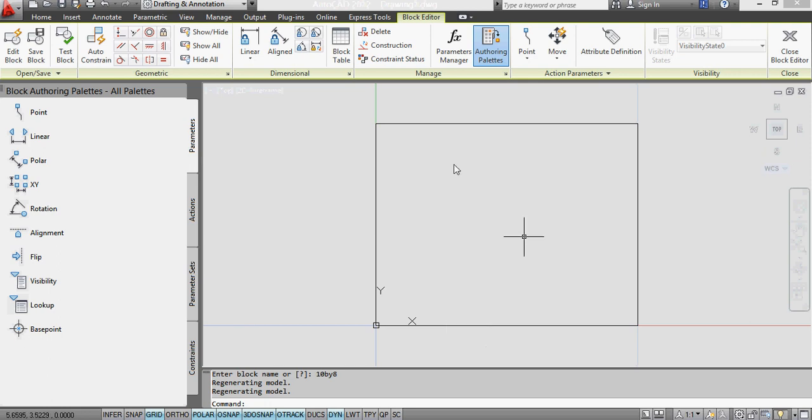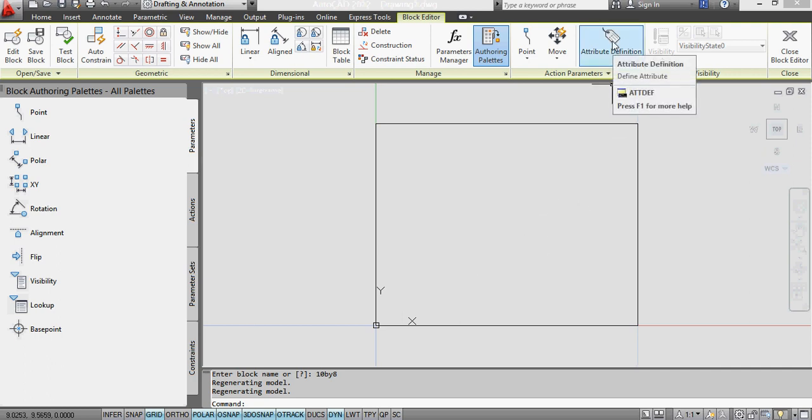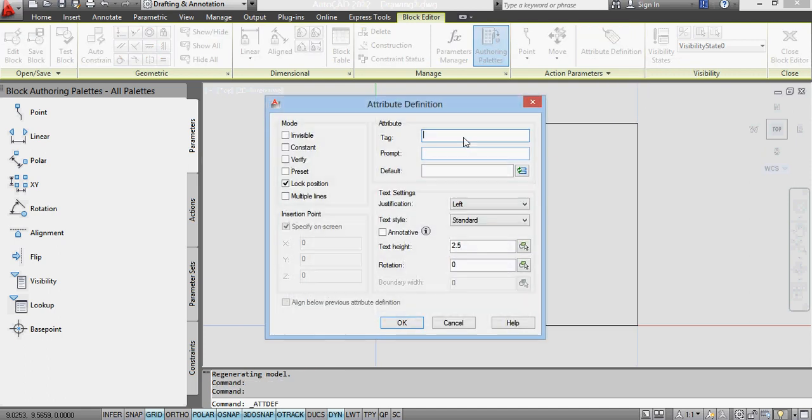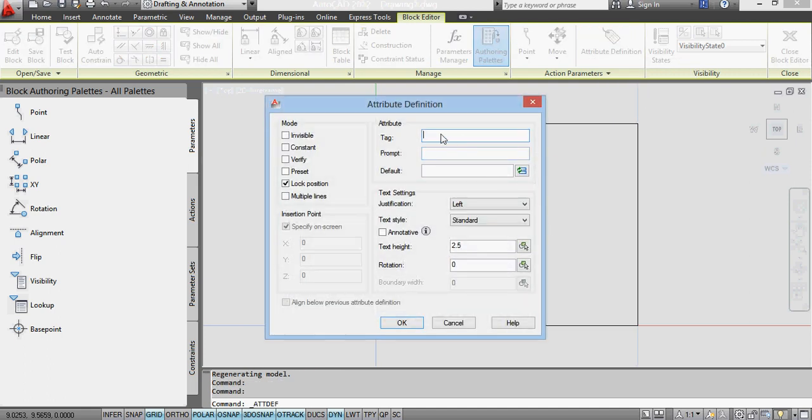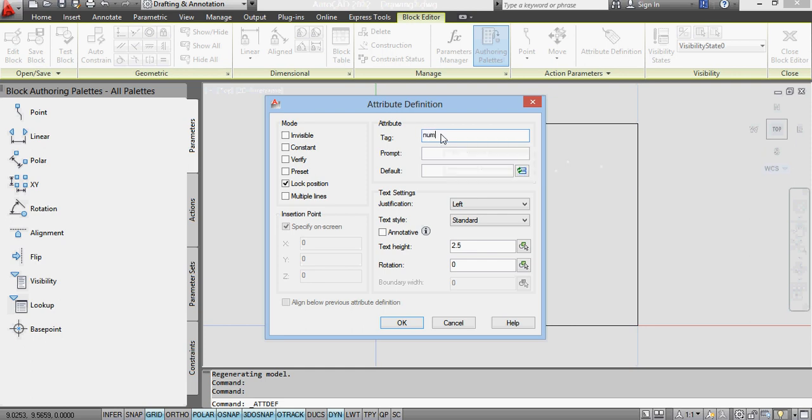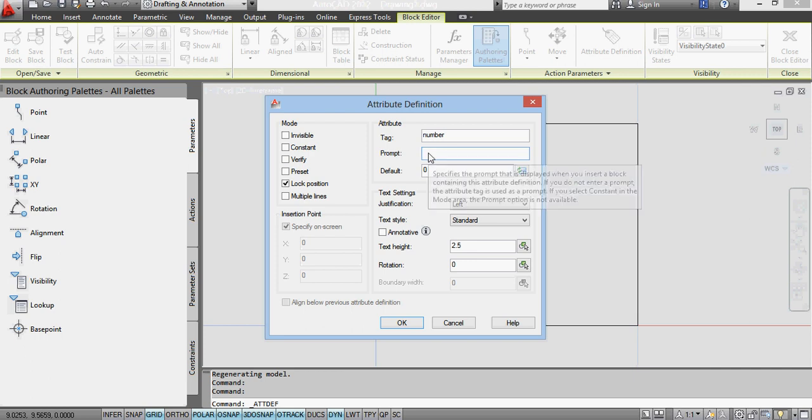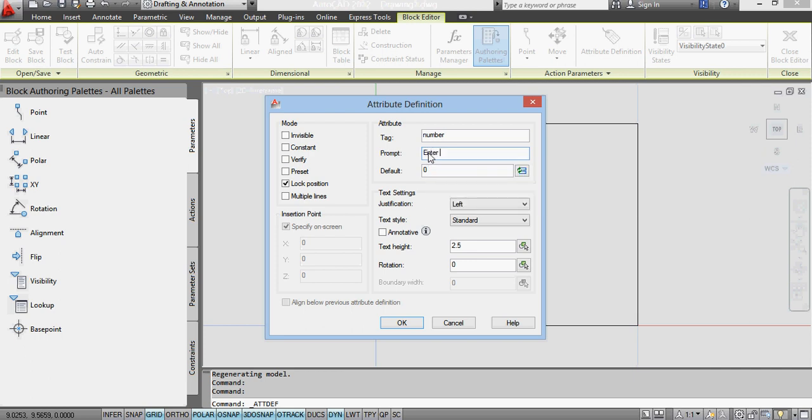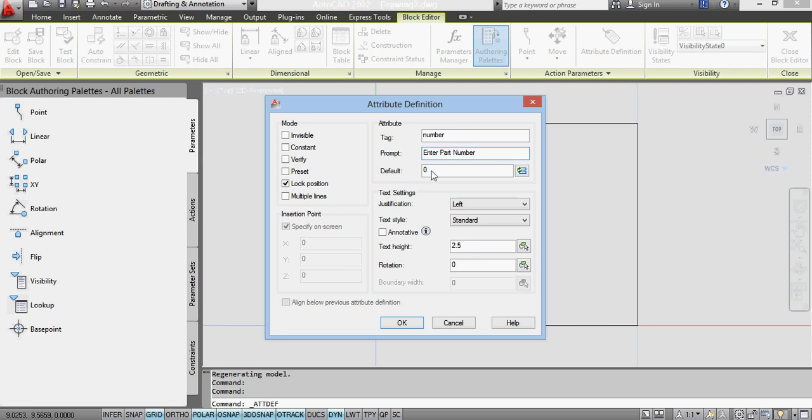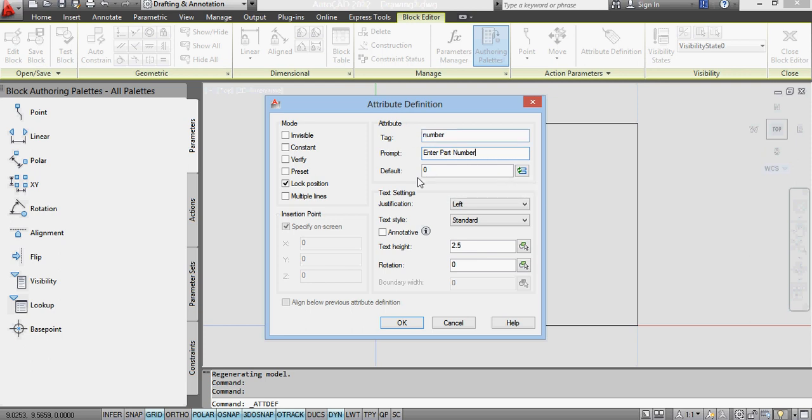With this block, the first thing I want to do is define an attribute. I'll put a tag on this attribute and call it number. I'm going to set the default number to zero, it doesn't really matter what you set it to. I could put in here 'enter part number' just so that if you're doing it manually it tells you to enter the part number as you're going through it.